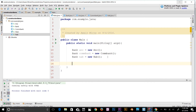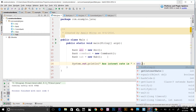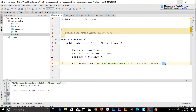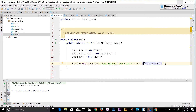Then I'll print something out — for example, 'ANZ interest rate is' and concatenate anz.getInterestRate(). As you can see, I can access the getInterestRate method that exists in the ANZ subclass of the Bank class right there. That is the concept of polymorphism.